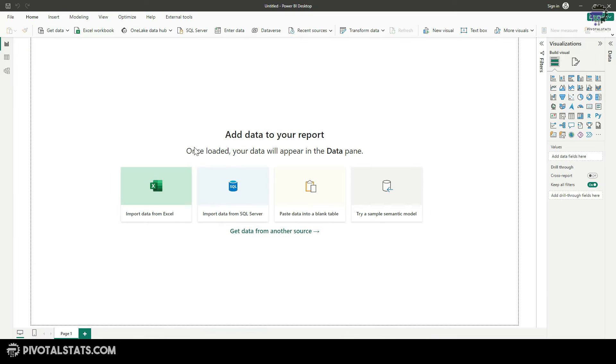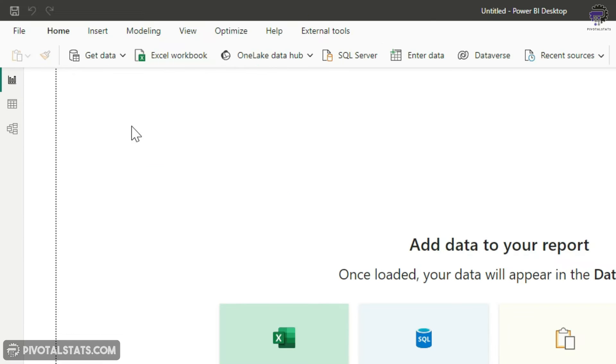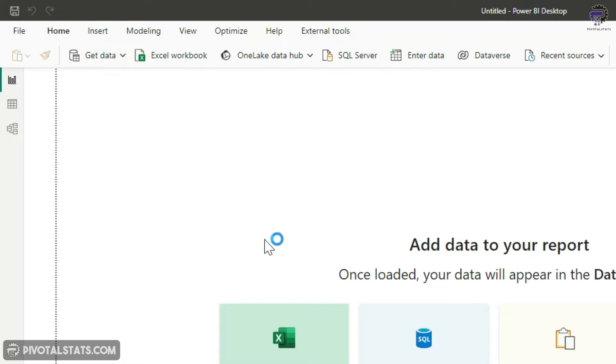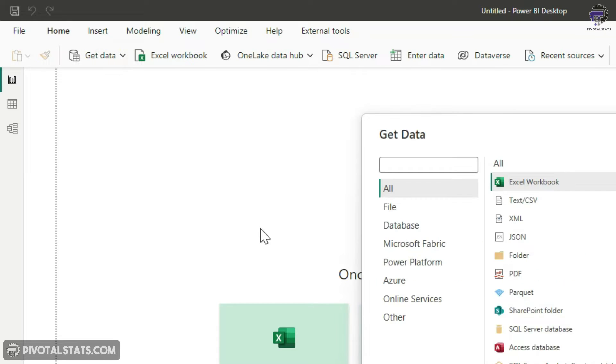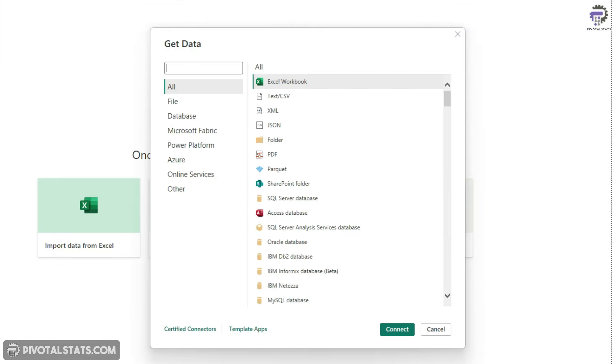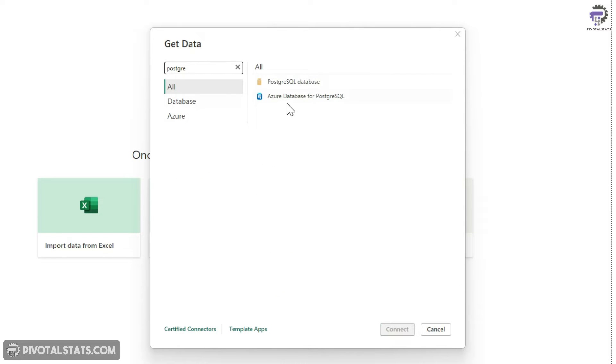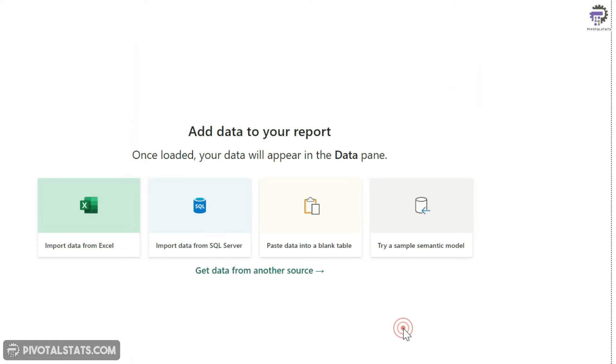What I'm going to do is I'm going to open this Power BI desktop and I'm going to click on get data. And within get data, I'm going to just write PostgreSQL and select this PostgreSQL database. Connect.